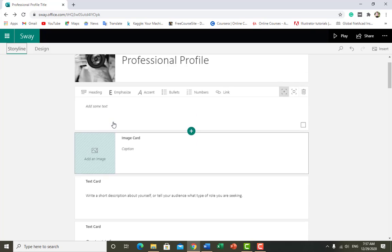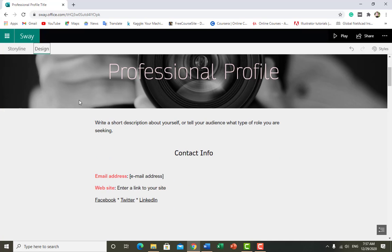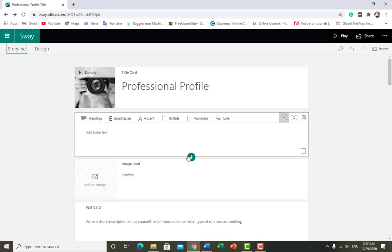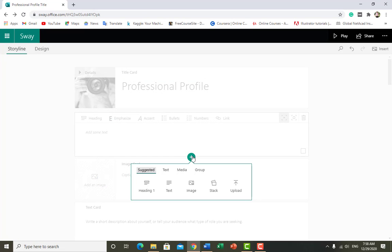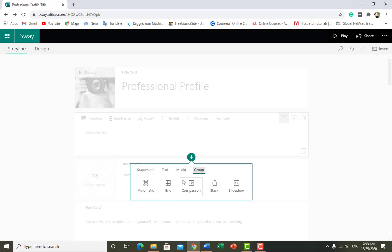Again click on the storyline. If you want to add anything below this part, you can add by clicking on the plus button. You can add a heading, text, image, or upload anything. You can add text or heading in grid, comparison, stack, slideshow, or automatic layout — it's up to you.